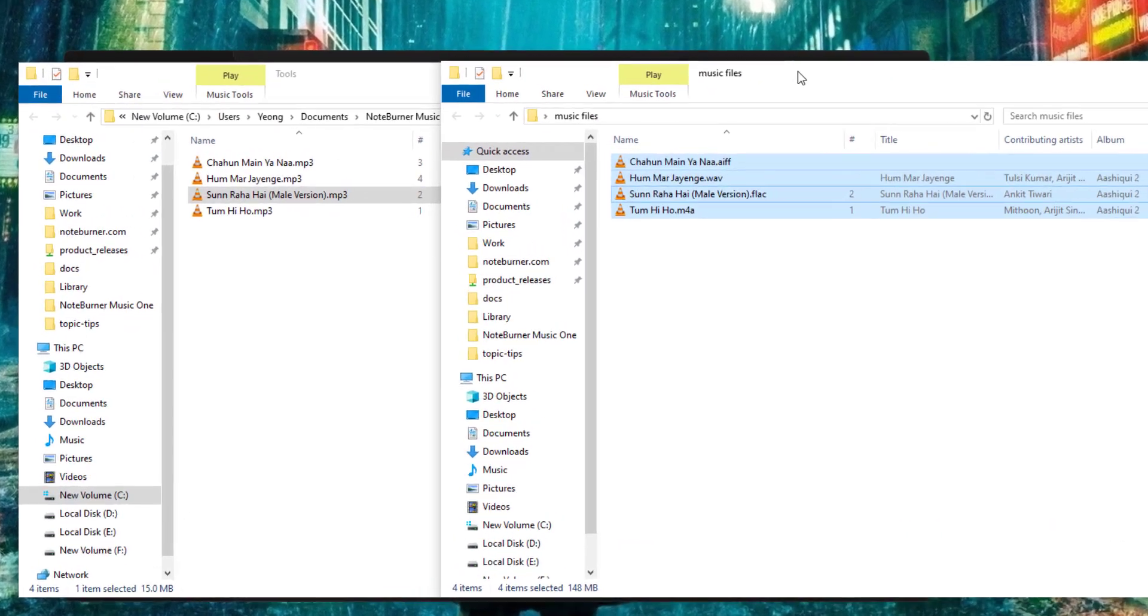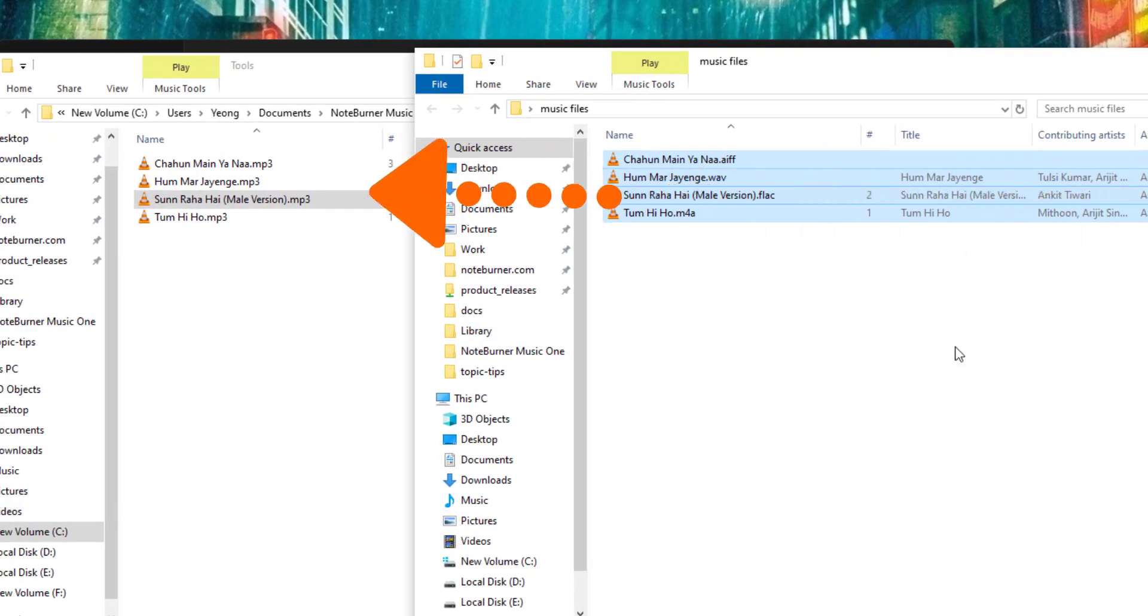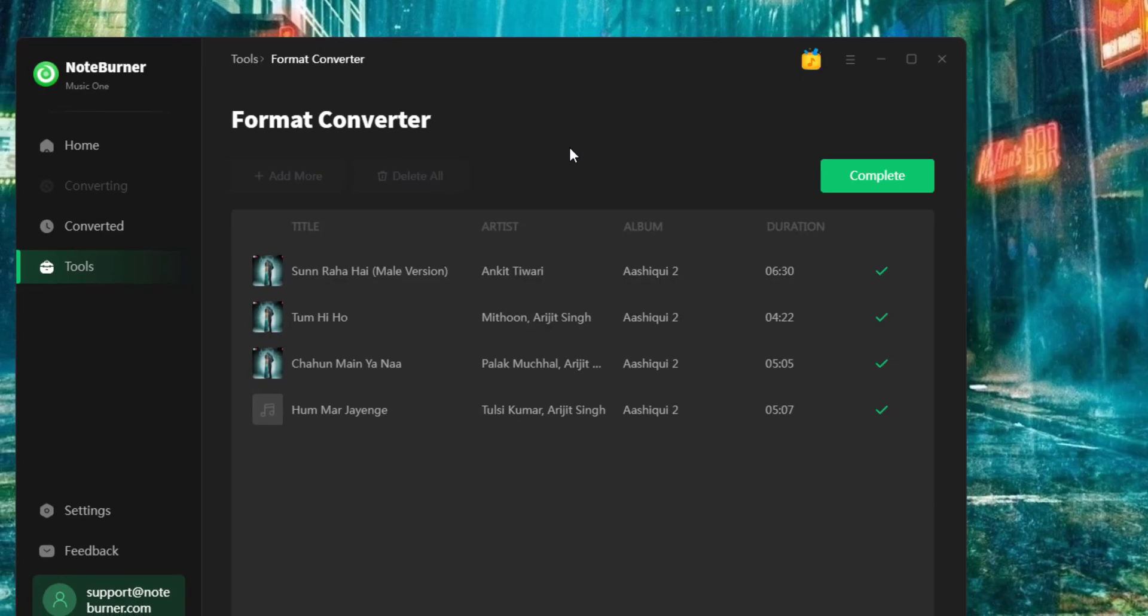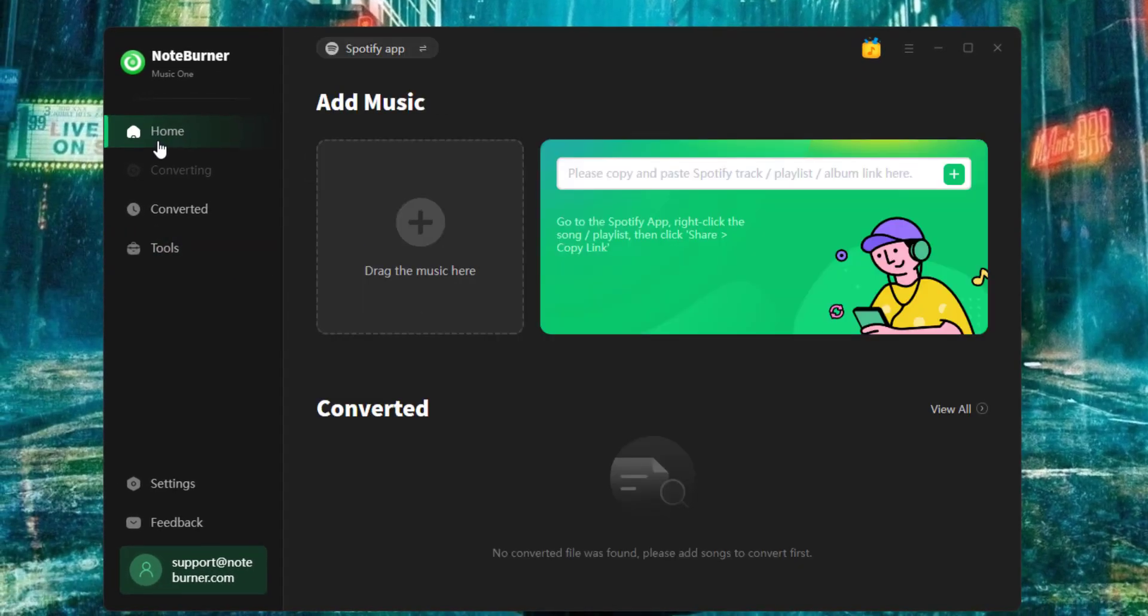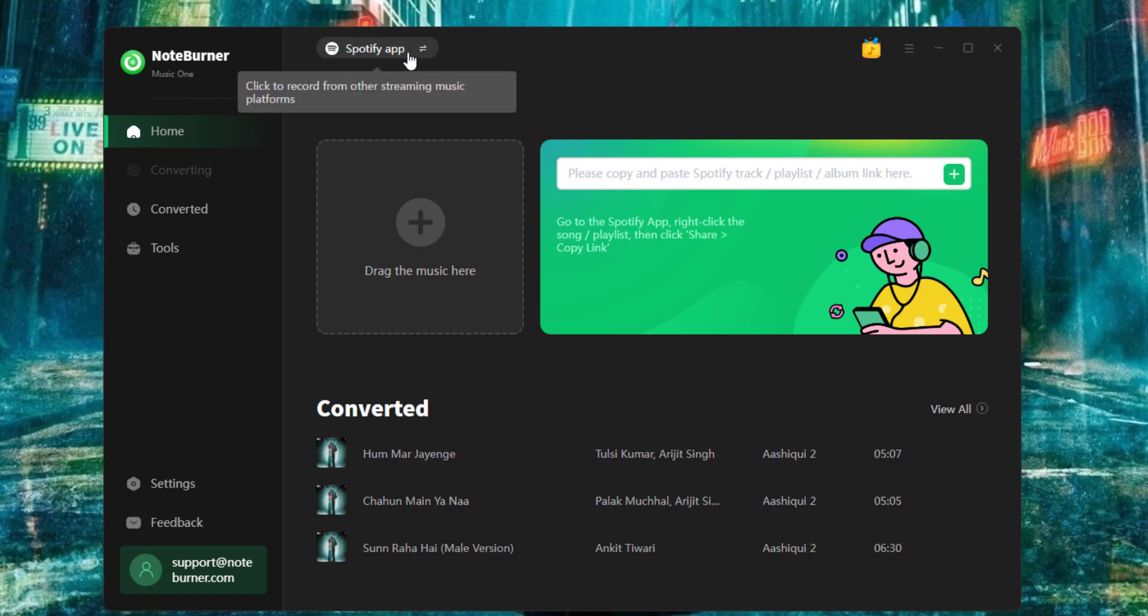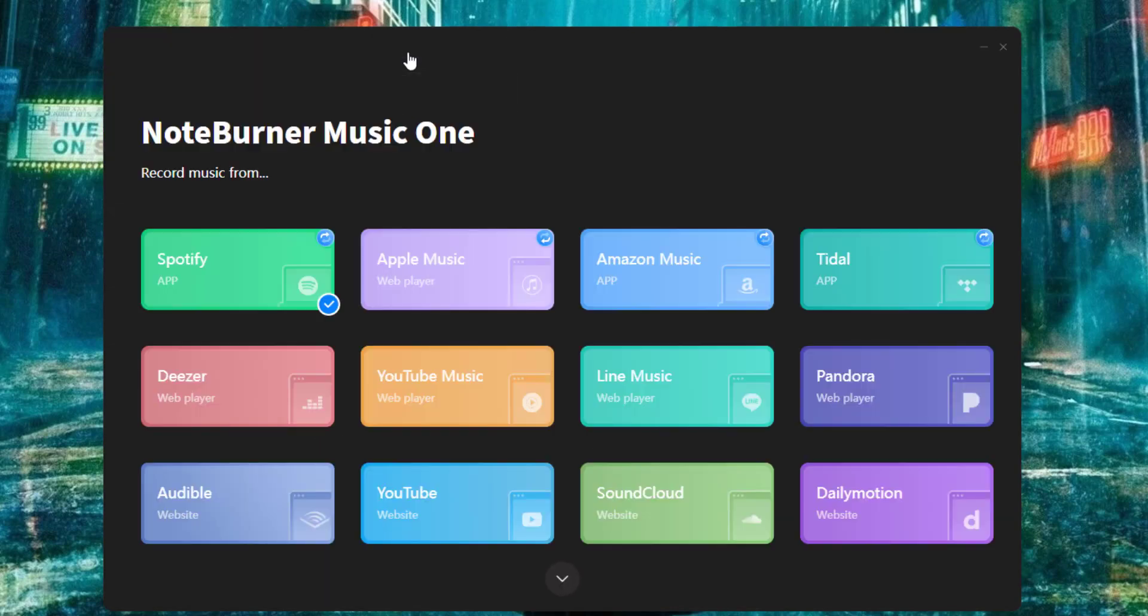This NoteBurner Music One is not only just MP3 converter software, but also a streaming music to MP3 recorder. Go to the home page, right here click this switch icon. As you can see,